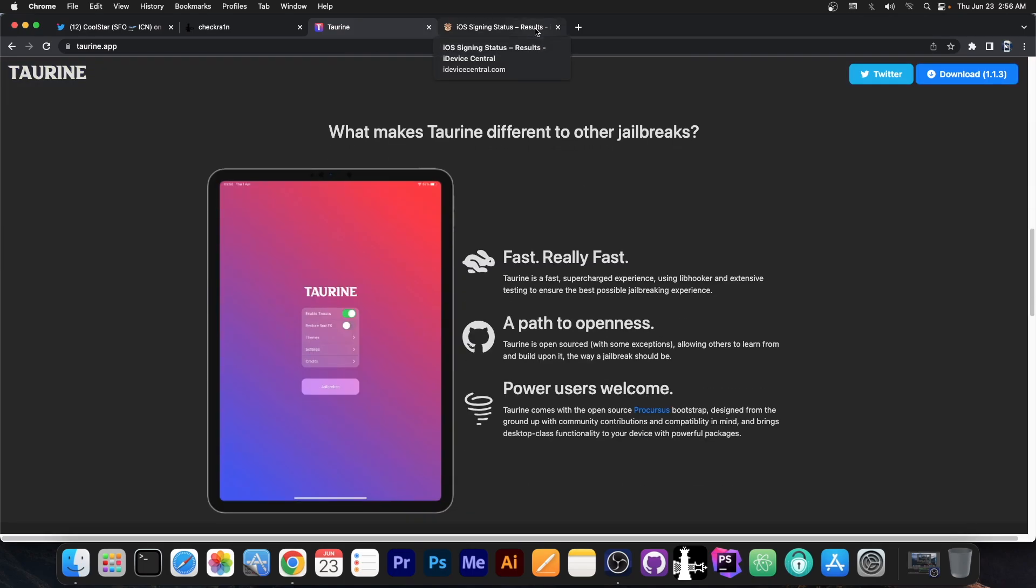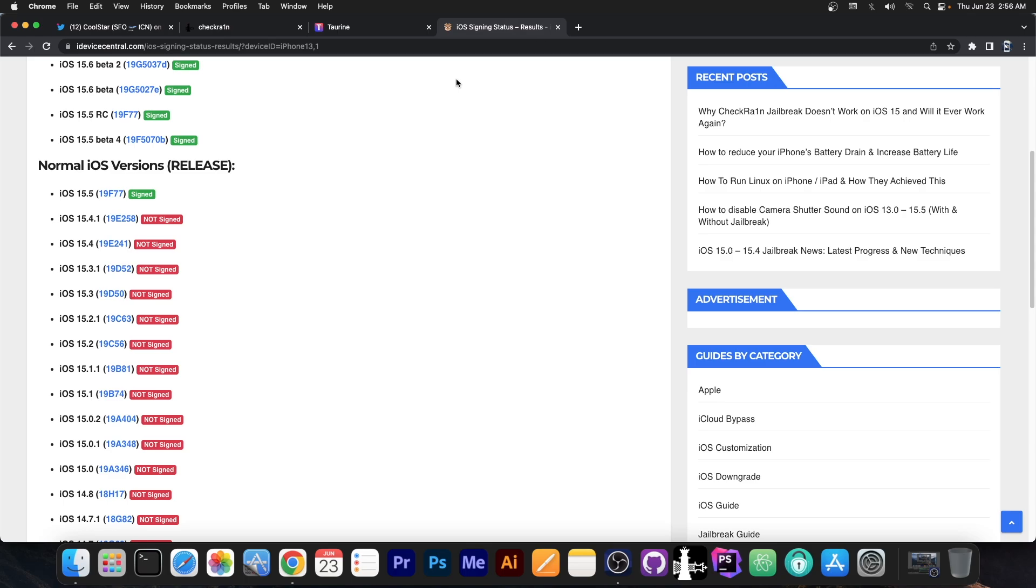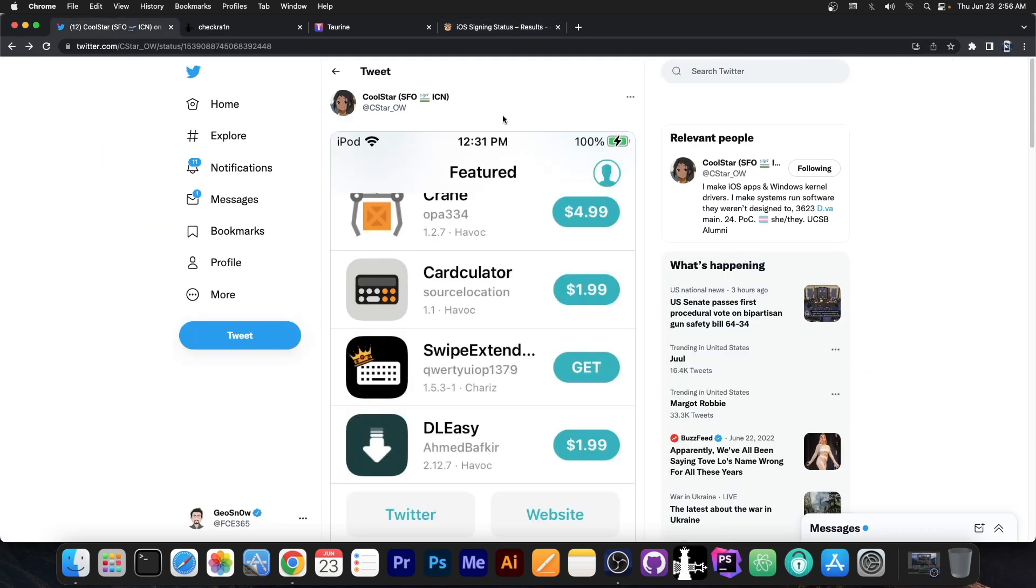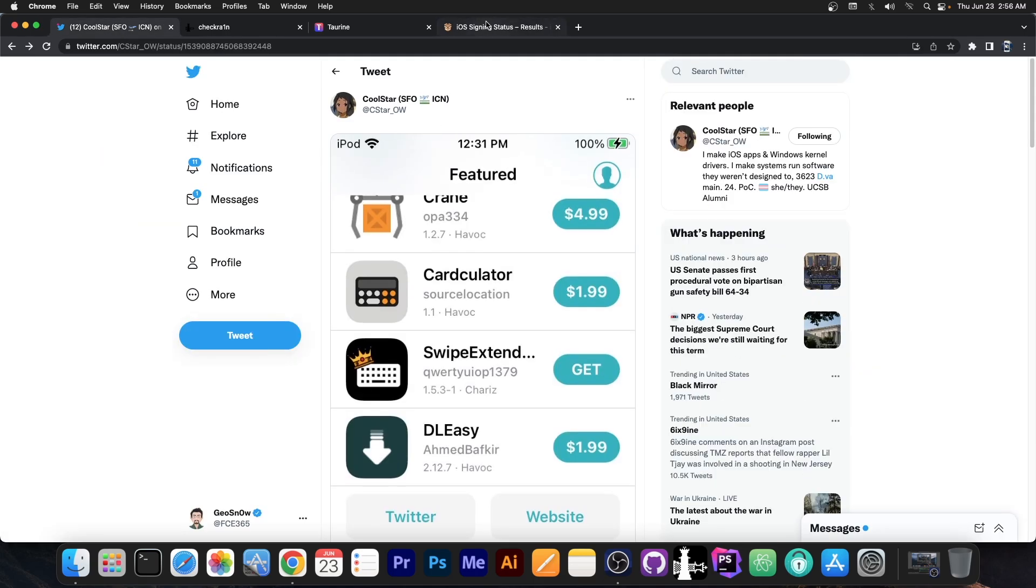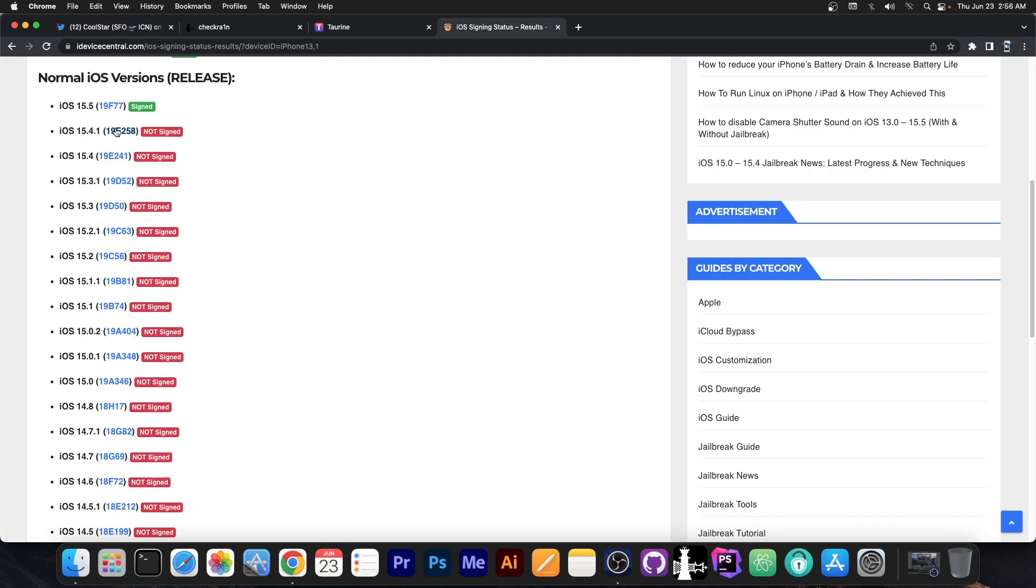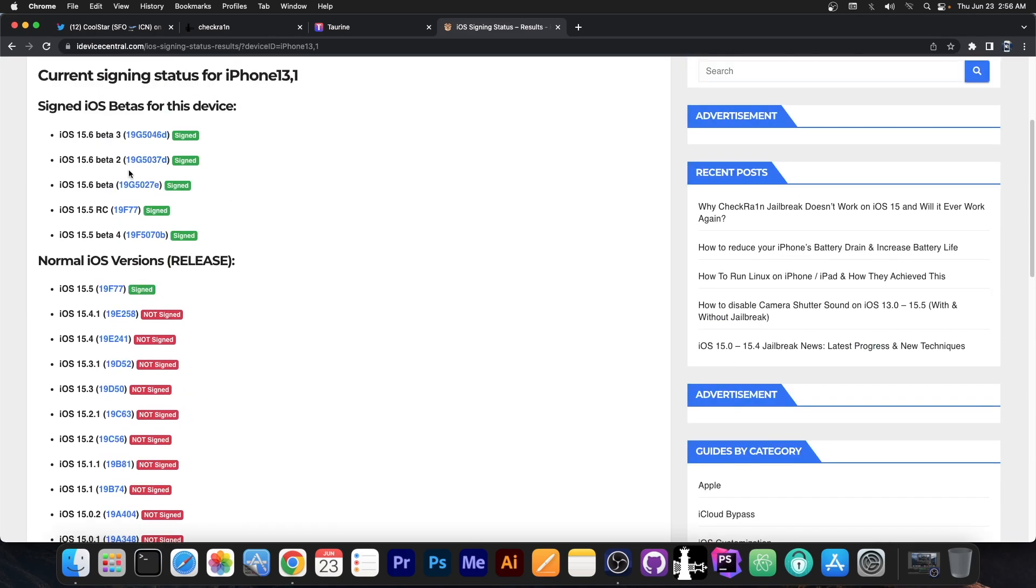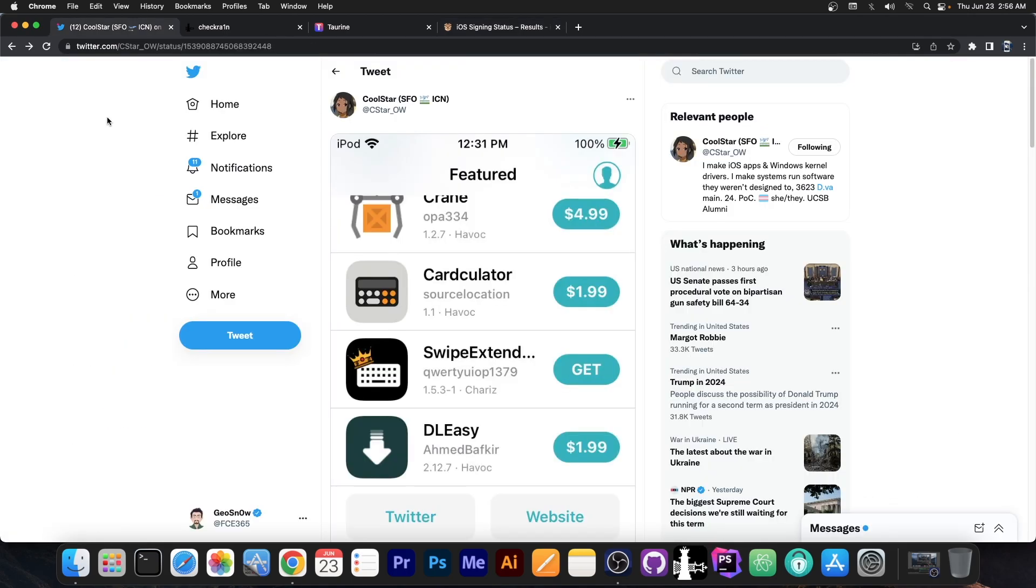Once Taurine will be updated however, Taurine will only support 15.1.1 down to 15.0, while the Checkmate based jailbreak that they have in here might be able to work all the way up to 15.5 at some point, because the exploit is there. They might have stuff to fix, but the main exploit is there.